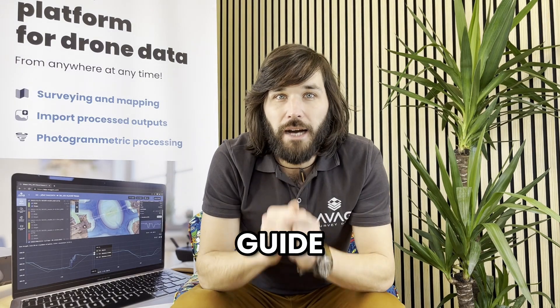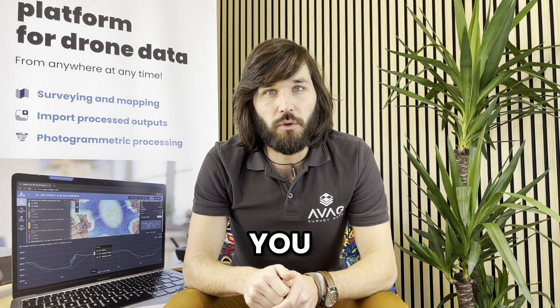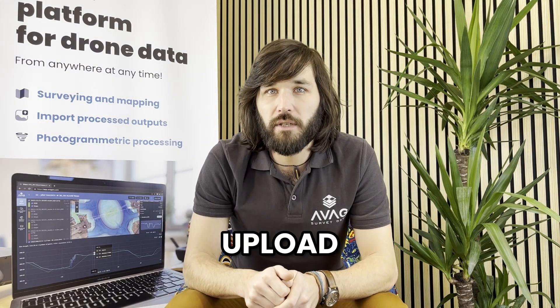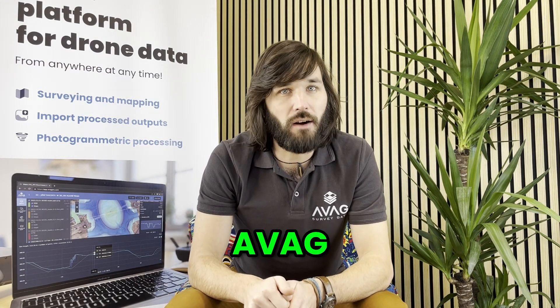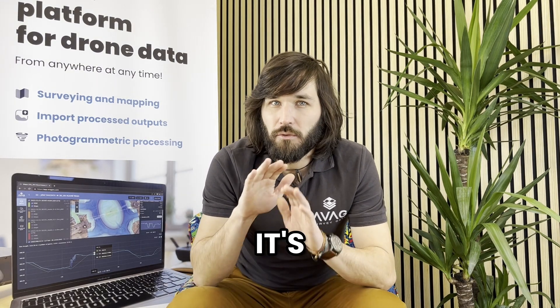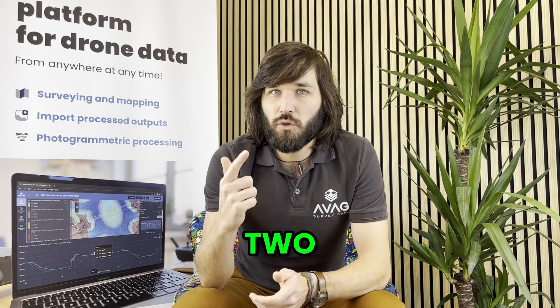In this quick guide I'm going to show you how to upload data to AVAG. It's really simple. Basically you have two options.